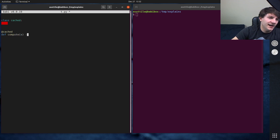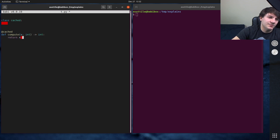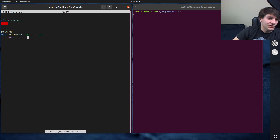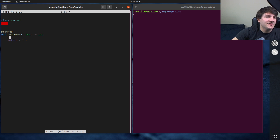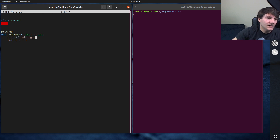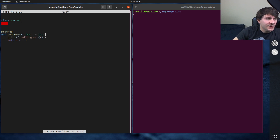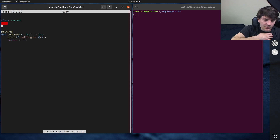We'll make a compute function which takes x and returns an int — maybe it's the squared function. And let's also print as a side effect to show what it's being called with.